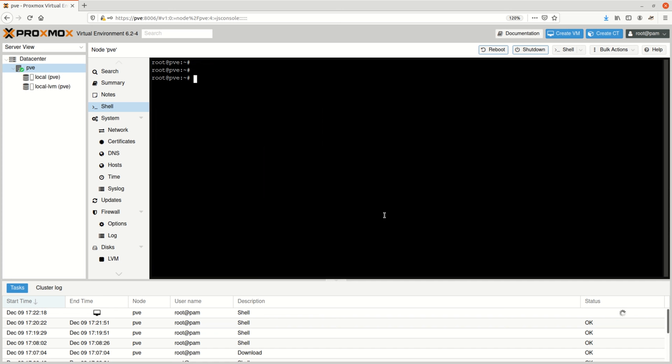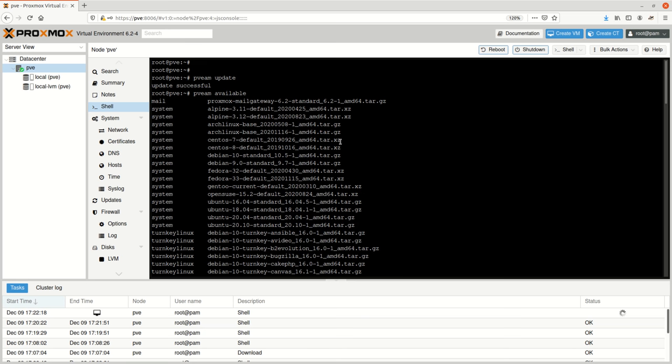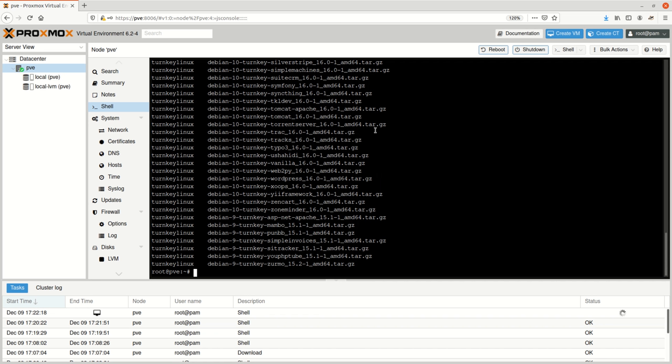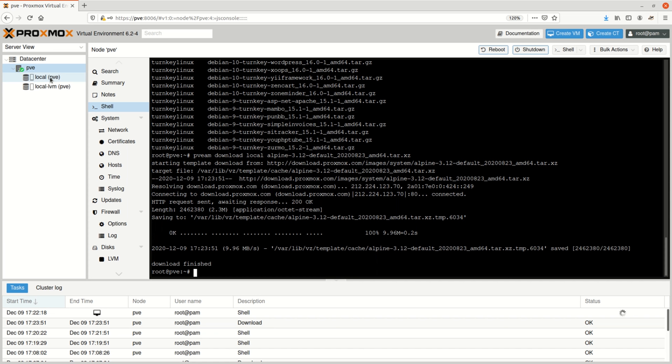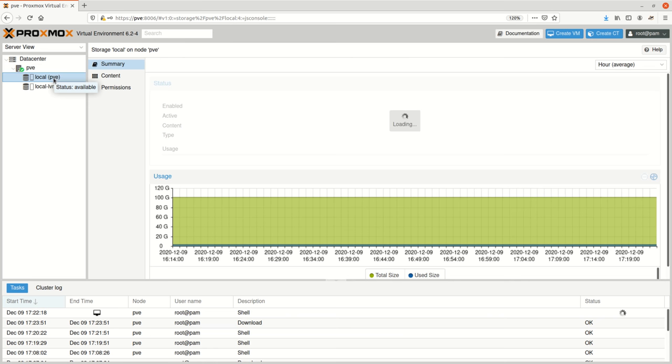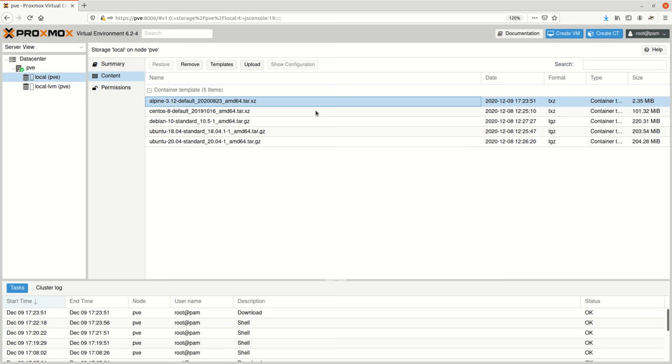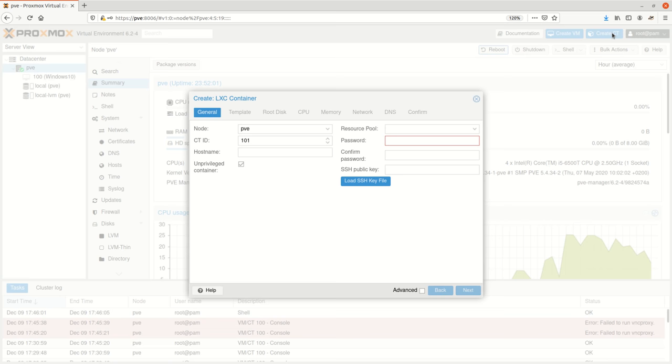Very much like docker where we have images and a docker registry – with standard images – we have something similar here which is called templates. The command to use in order to get a list of the available templates is pveam. pveam update pulls the current list of available templates and pveam available lists them. I can then download them using the pveam download command. Checking on my storage content I can see that the container templates are available. Please note the small size – the Alpine template is only 2.3 megabytes in size and even the full Ubuntu 20 only accounts for 200 megabytes.